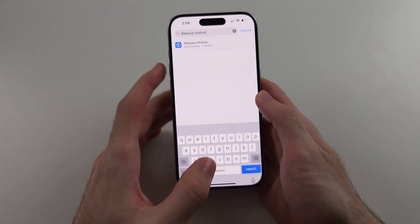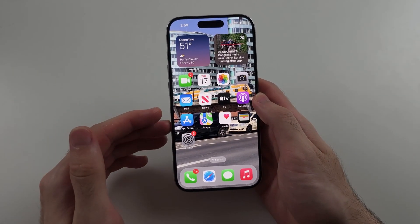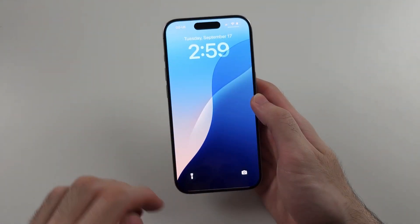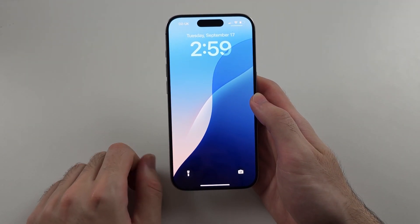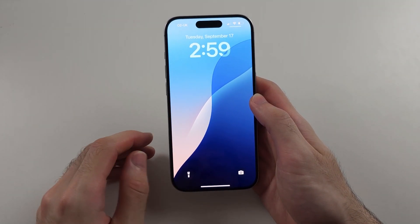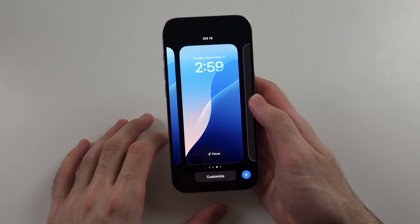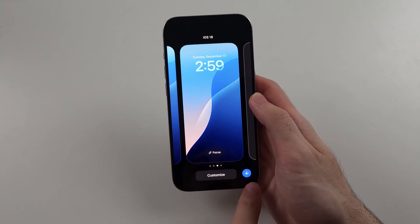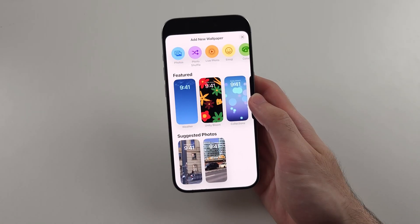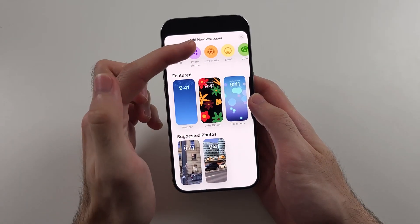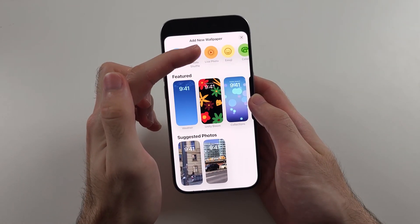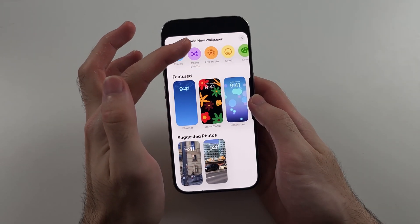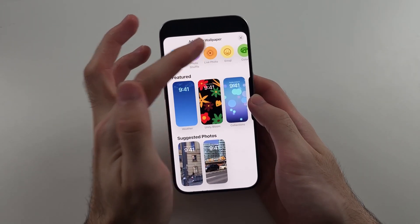Once those two things are done, head to your home screen. Swipe down from the very top, then long press on the empty space. Tap the plus at the bottom right, then choose the Live Photo option. If you don't see this, just tap Photos instead — but I'll tap Live Photo.